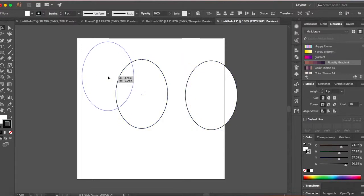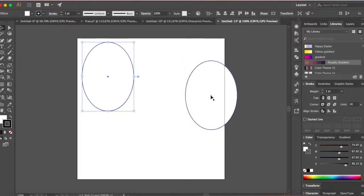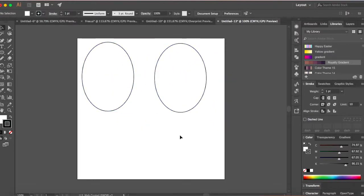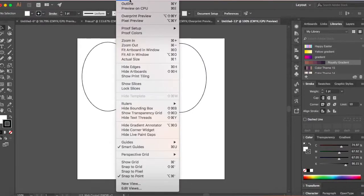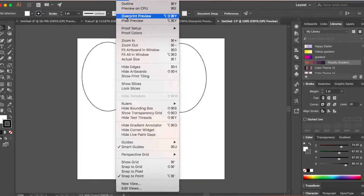So let's place these two eggs on our canvas. Let me just make the rest of the background white as well. You can do that by going to view and overprint preview.